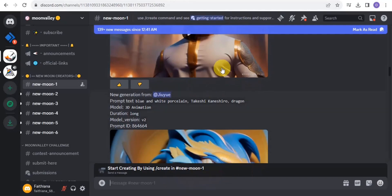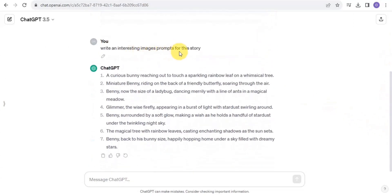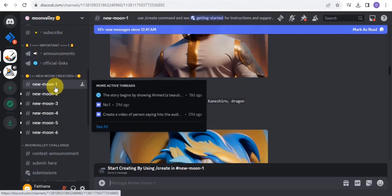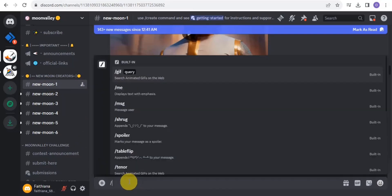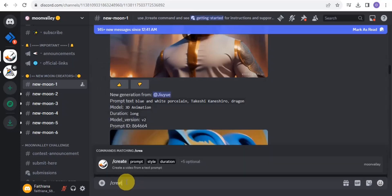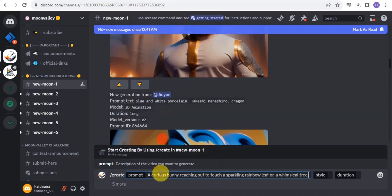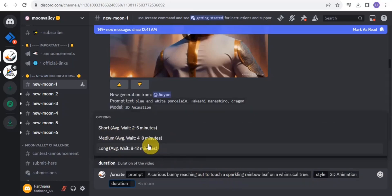Join the platform and go to the space. Go to ChatGPT and copy out your image prompt for your story. Copy the first prompt, then go to the Moon Valley Discord. Go to a channel like 'new-moon-one,' type slash and 'create.' To create a video from a text prompt, tap on 'prompt' and paste in your script.